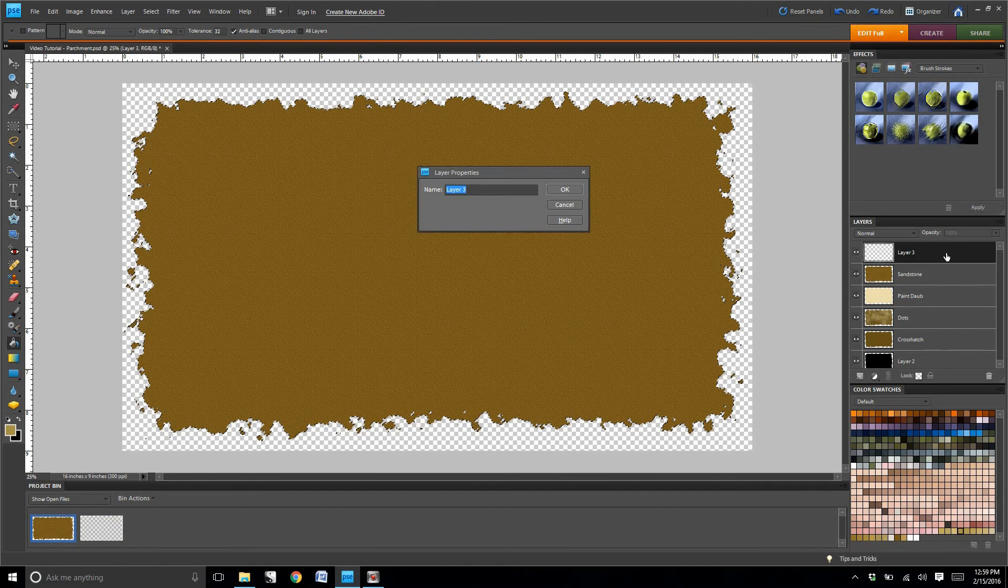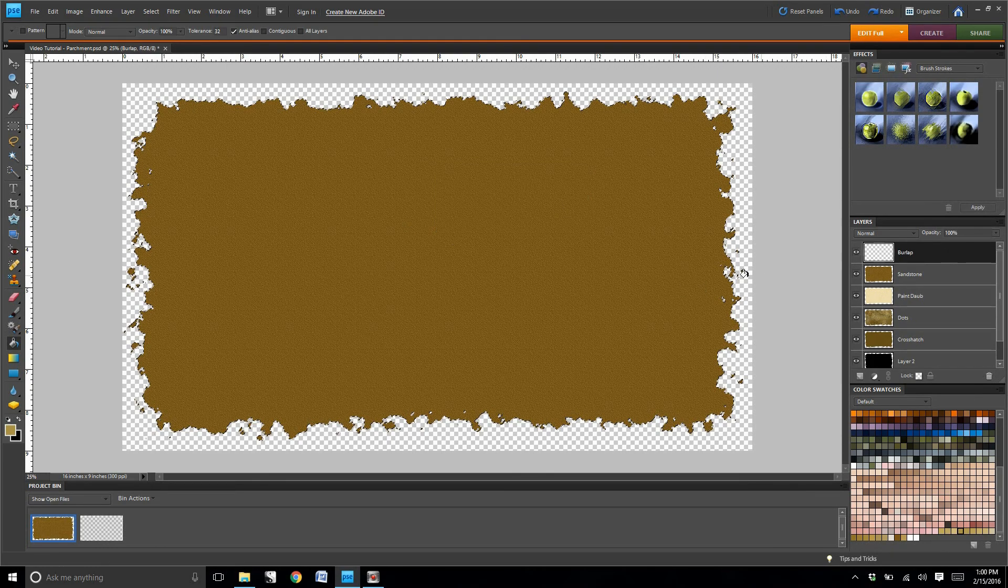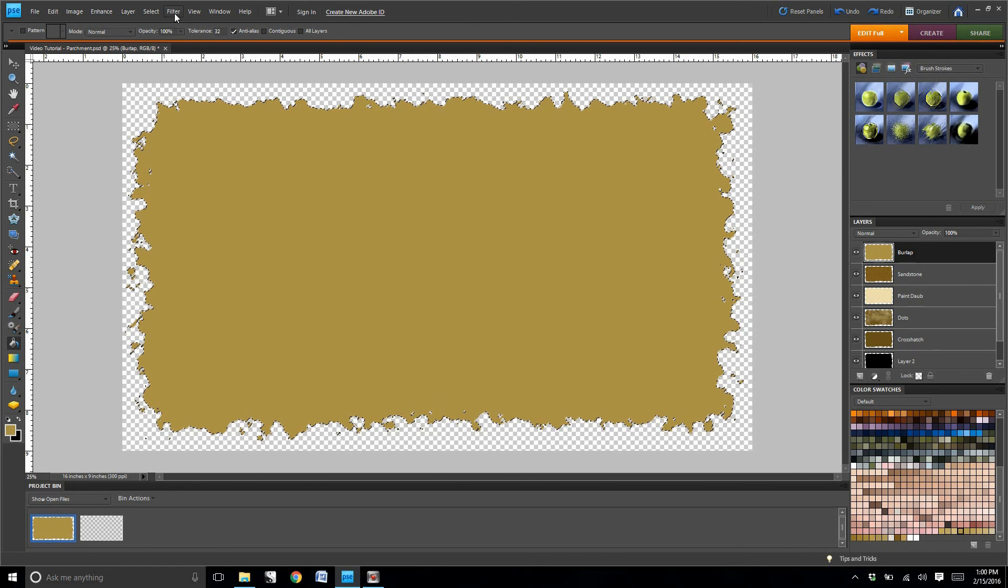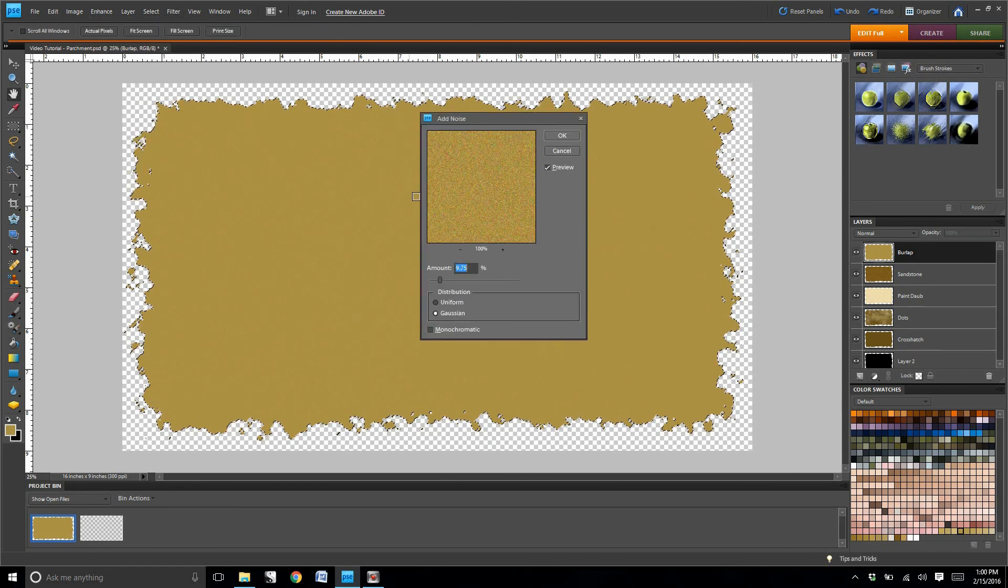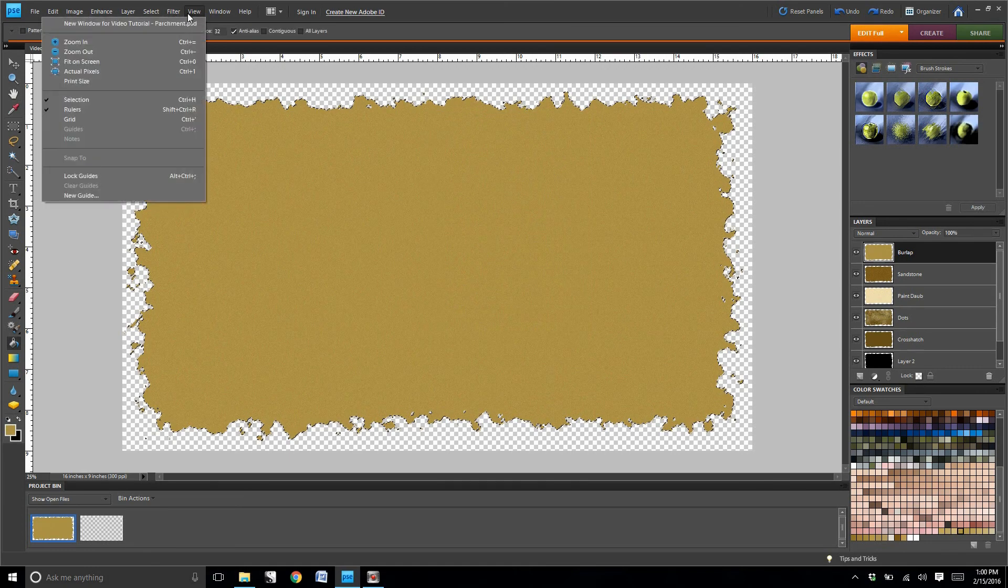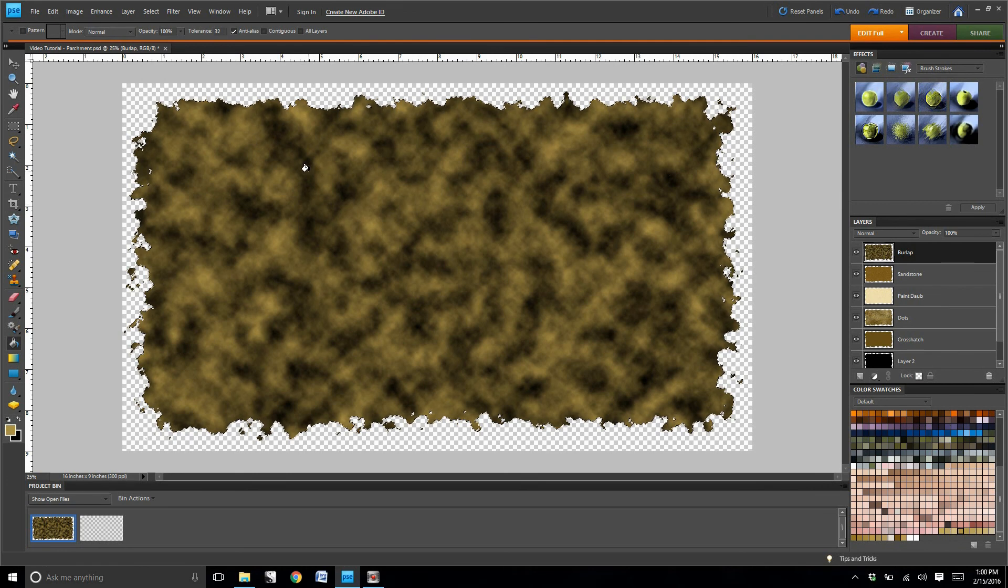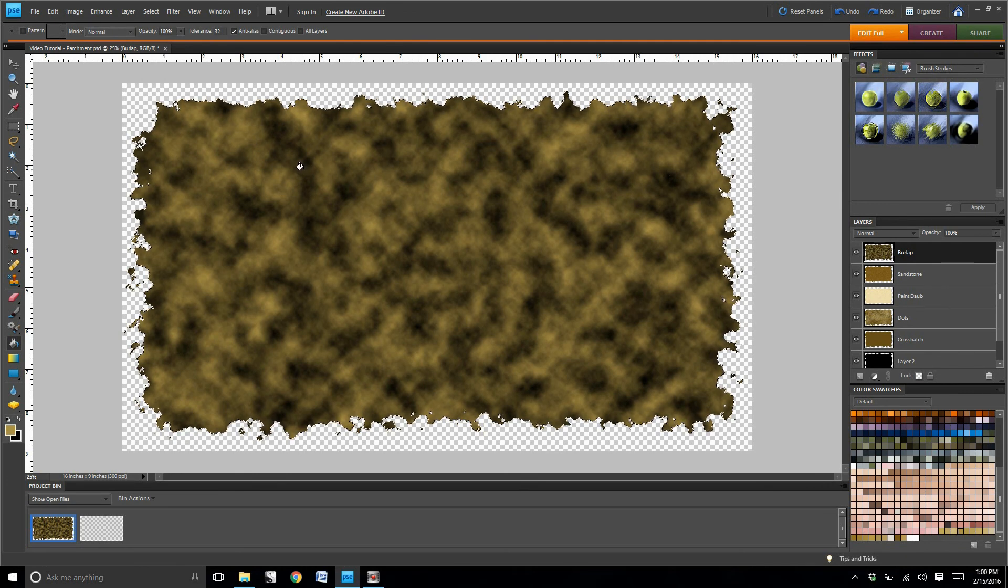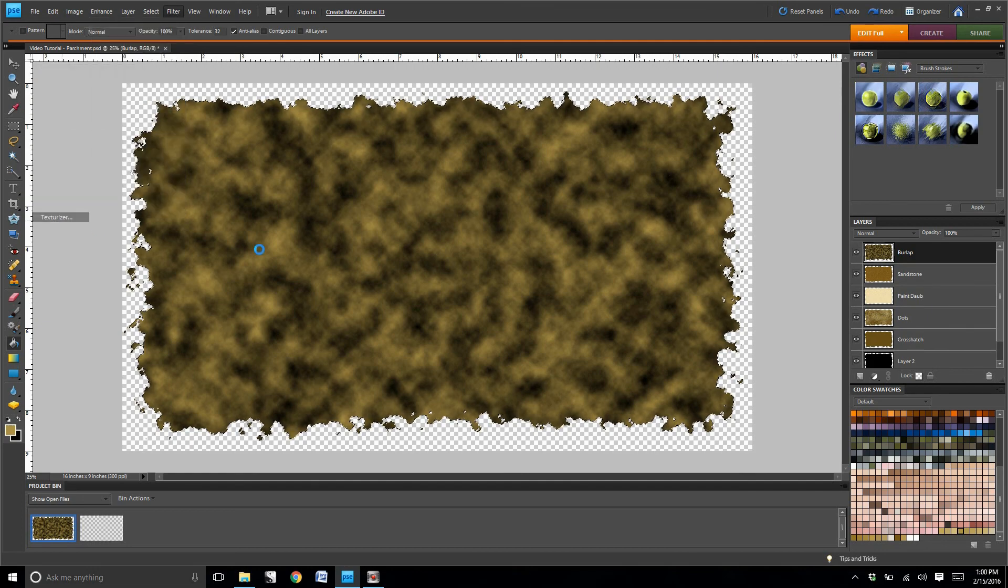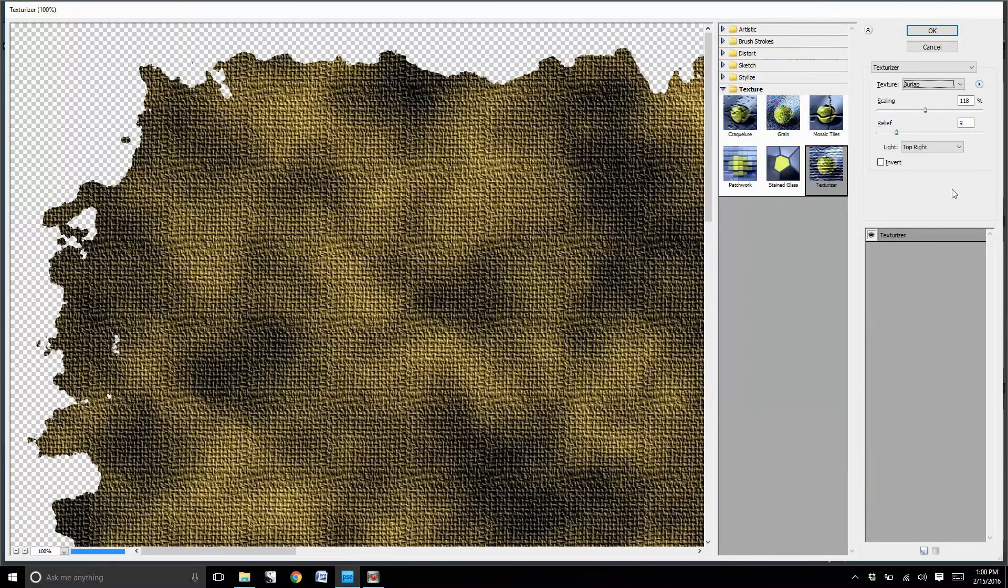Go ahead and create a new layer. Let's title this layer burlap. Again, fill the layer with the new color. We're going to go to filter, add noise. You're going to render clouds. And then we're going to go to texture, and for this one, we're going to set the texture to burlap.